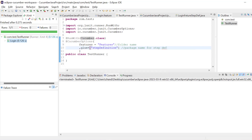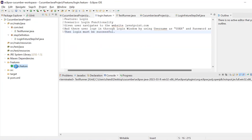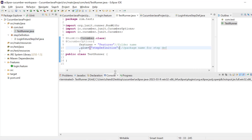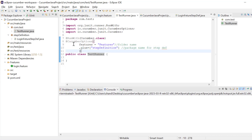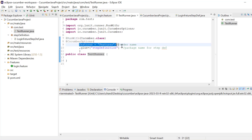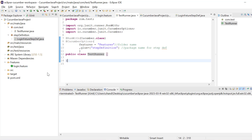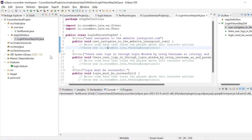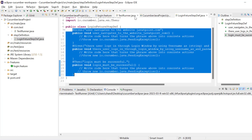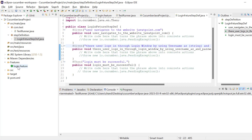Thank you so much. I hope you are able to follow along. You need to just create a login feature file. After that, create one test runner file — name it anything — and annotate it with @RunWith and add CucumberOptions. Here you have to mention the folder name and the step definition package where all step def files will be available. Then simply run it. After running, it will generate all the step definitions in the console. Copy them and paste into a Java file. This way you will be able to easily generate step definitions for the feature file.